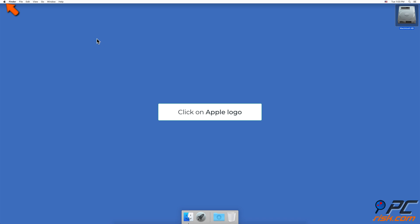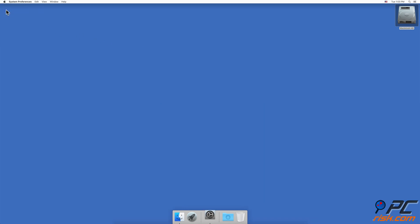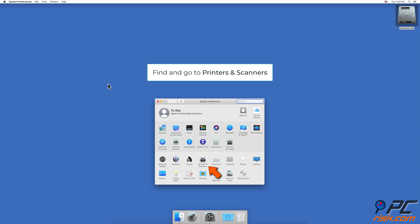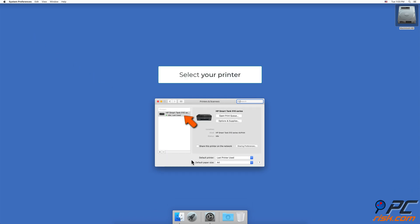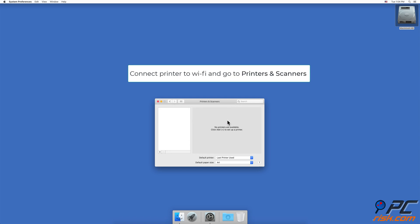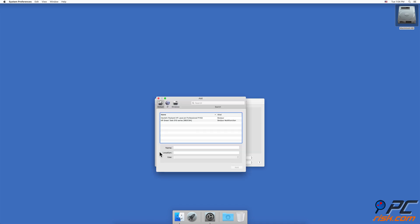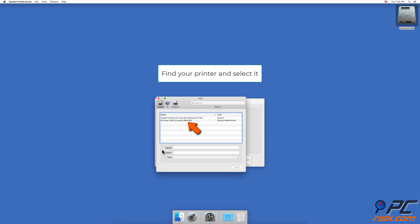In the upper menu bar, click on the Apple logo and go to System Preferences. Find and go to Printers and Scanners. Select your printer and click the minus button to delete it. Connect your printer to the same wireless network that your Mac is connected to, then go to System Preferences again and go to Printers and Scanners.